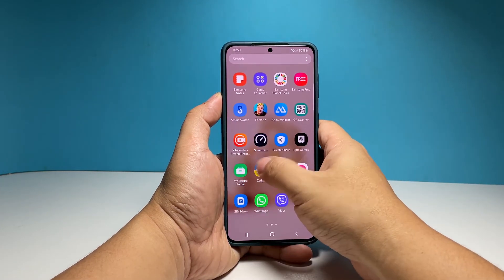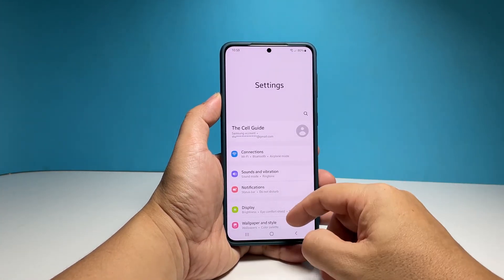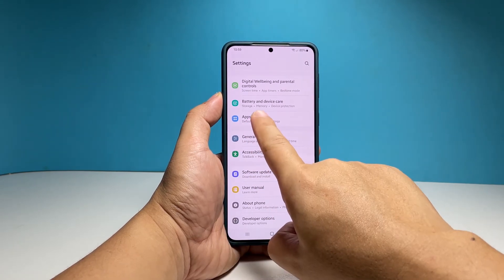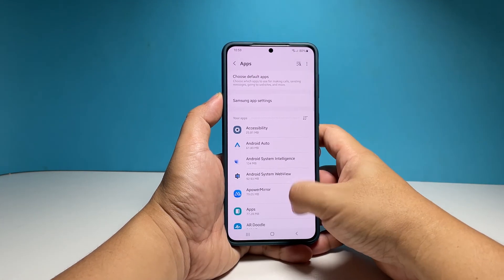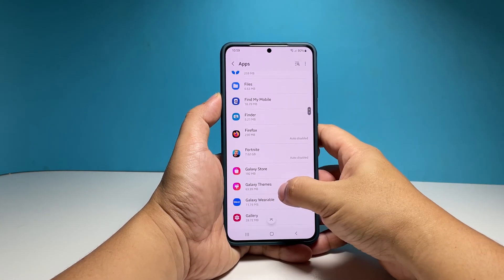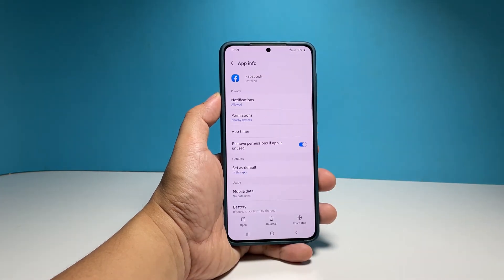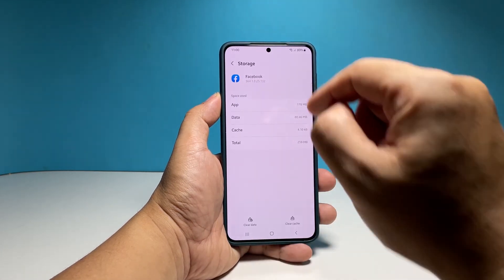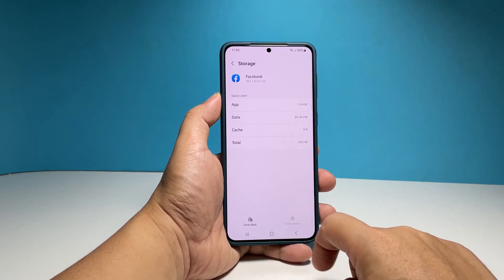Pull up the app drawer and tap Settings. Scroll down to find Apps and once found, tap on it. Now scroll through the list of apps to find the app you want to reset, and once found, tap on it. As you can see, it's the same screen as with the previous procedure. So tap Storage. You may now proceed in clearing the app's cache and data just like what you did in the previous method.